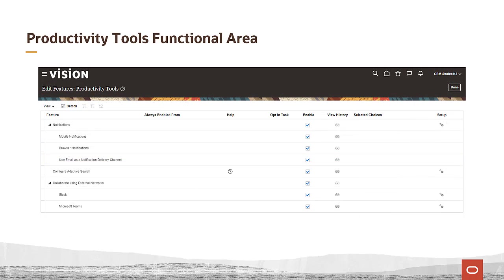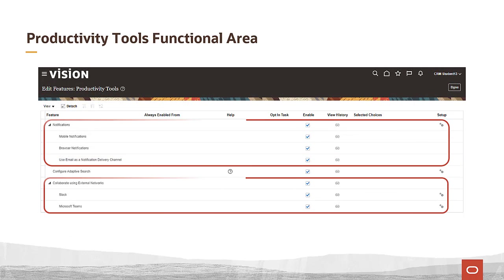The productivity tools functional area supports notifications, slack integration, and Microsoft Teams integration. You also want to be sure to enable adaptive search.